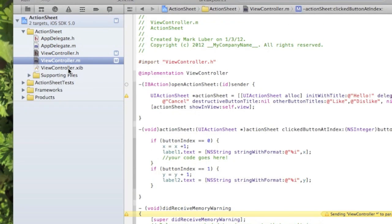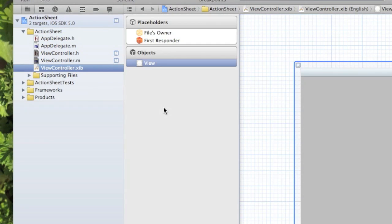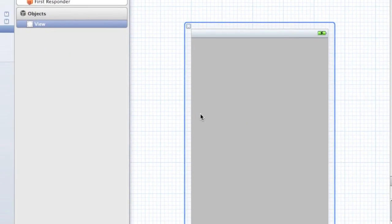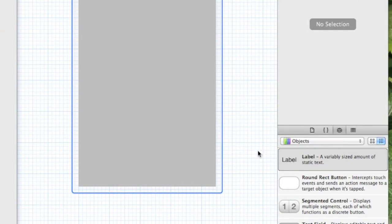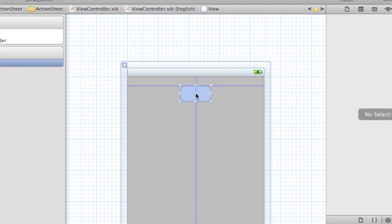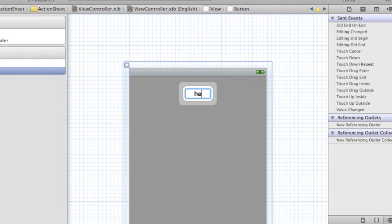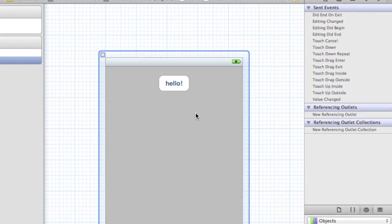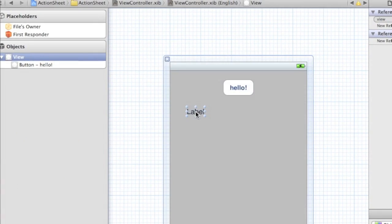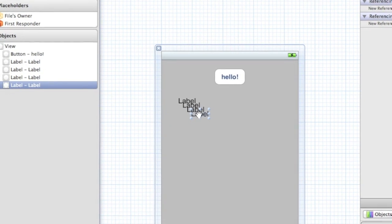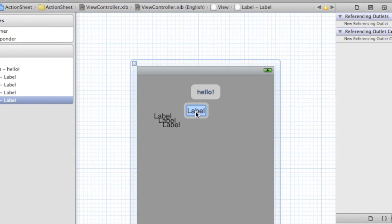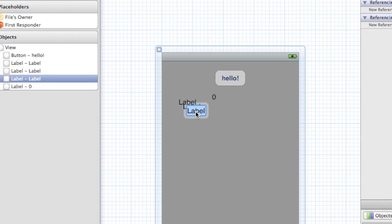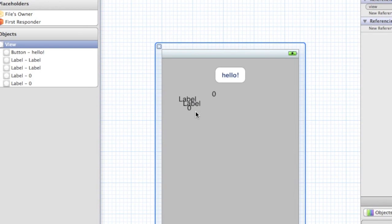Now we can go into our view controller.xib, drag our rounded rect button. I don't know, whatever you want. Drag in a couple labels - I'm going to do four, two of them I'm going to put zero in. This will display our numbers.